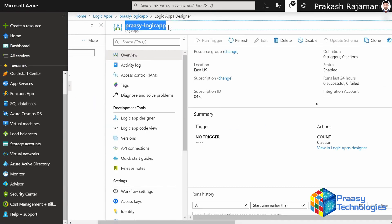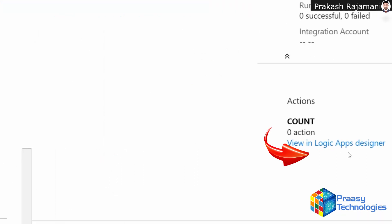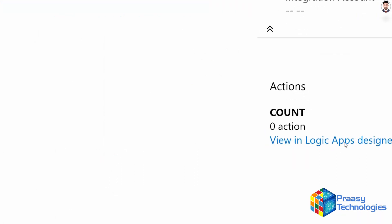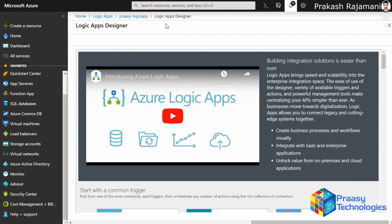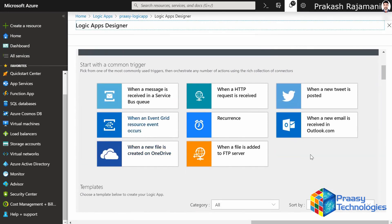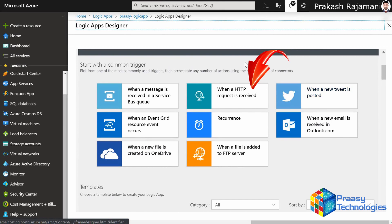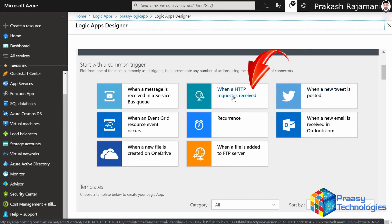Click on it. This opens into a new window and here we are in the Logic Apps Designer — this is where we design our Logic App. Click on it. This opens into a new window. Scrolling down, we are going to select 'When an HTTP request is received', which is what we will use for our email notification. Click on that.